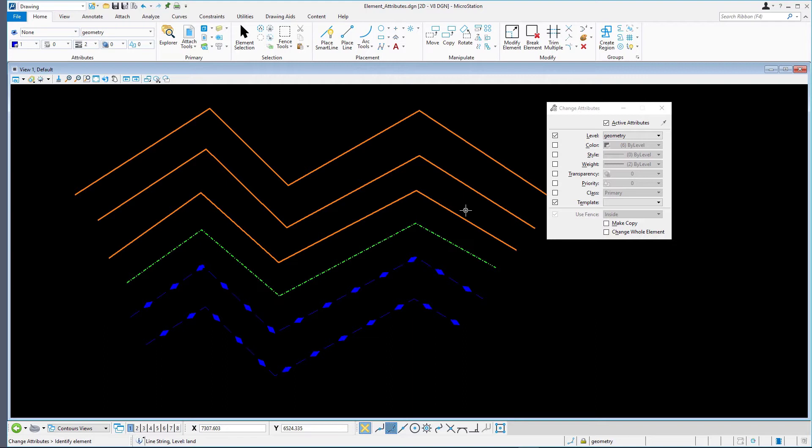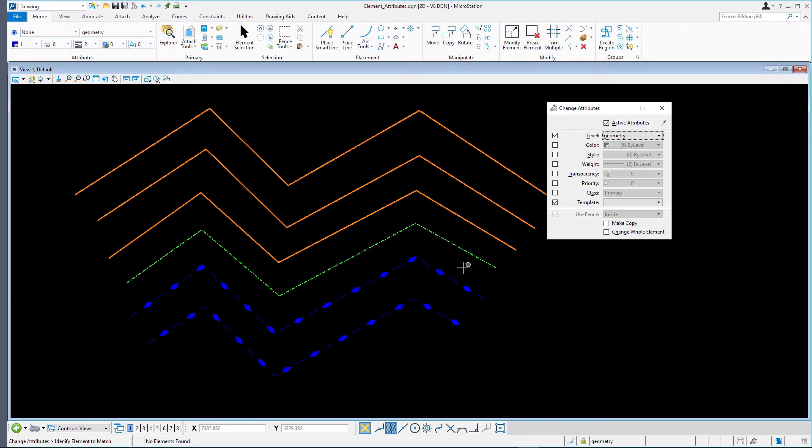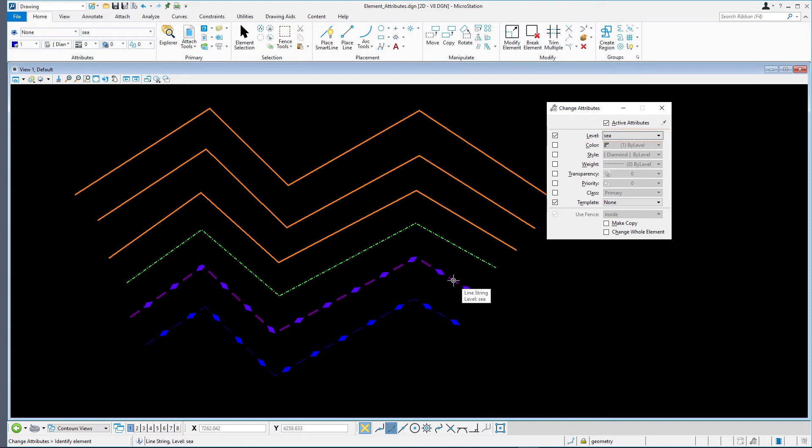Continue with the Change Element Attributes tool with the same Tool Settings. In the Tool Settings, first click the Eyedropper icon at the top of the Tool Settings window. This activates the Match Element Attributes tool, allowing you to identify an element to match. Following the prompt, select one of the blue diamond lines. Note how the active level has changed to C. Next, select the line you want to change to the C level.